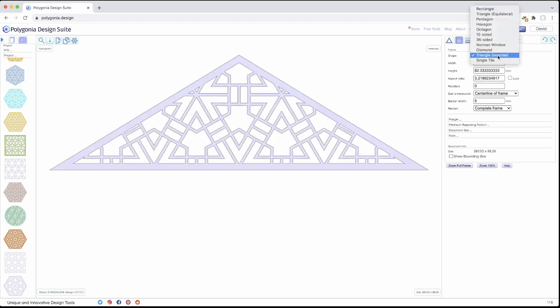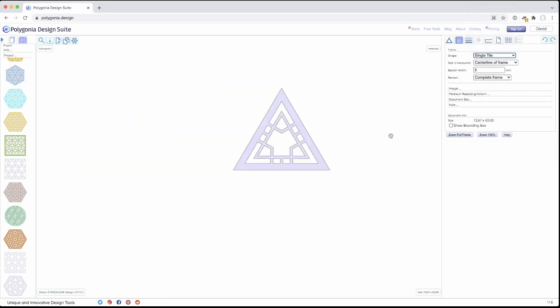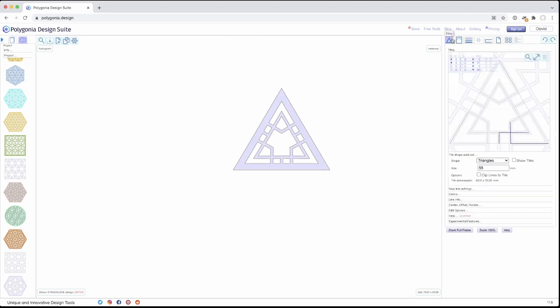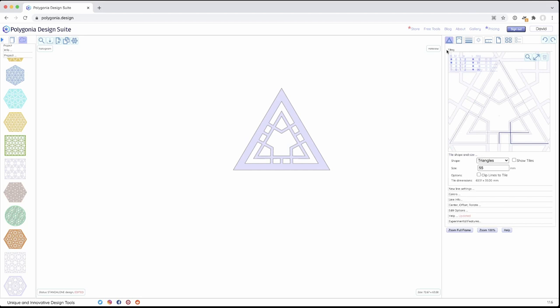And finally, the single tile, which just gives you one tile, which matches the one tile in your editor. That's nice if you are working on a mandala type design. Snowflake, something with a lot of detail. You only want a single tile. You like the symmetry, but you don't need the tiling.